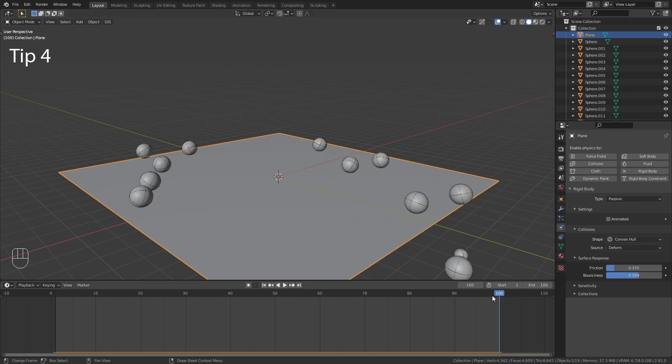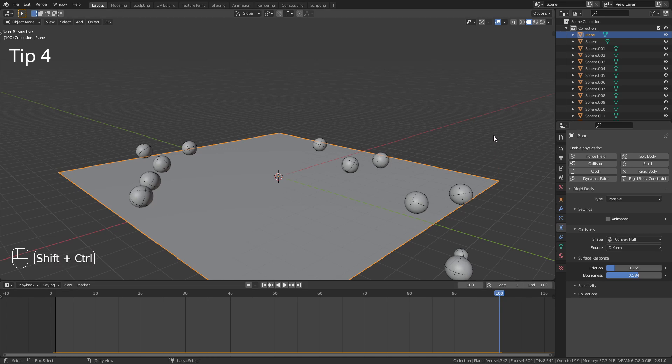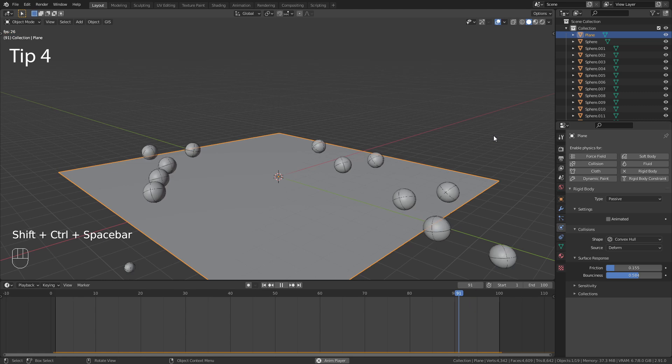If for any reason you want to play back the timeline in reverse, you can simply use the shortcut Ctrl Shift Spacebar.